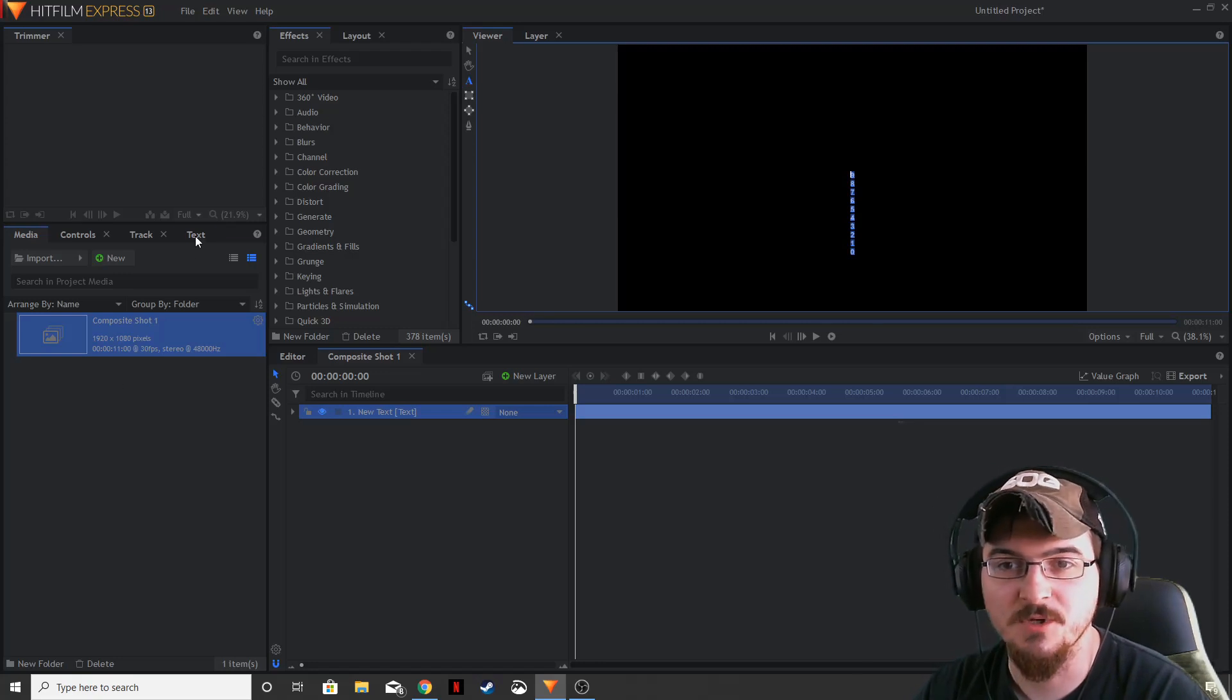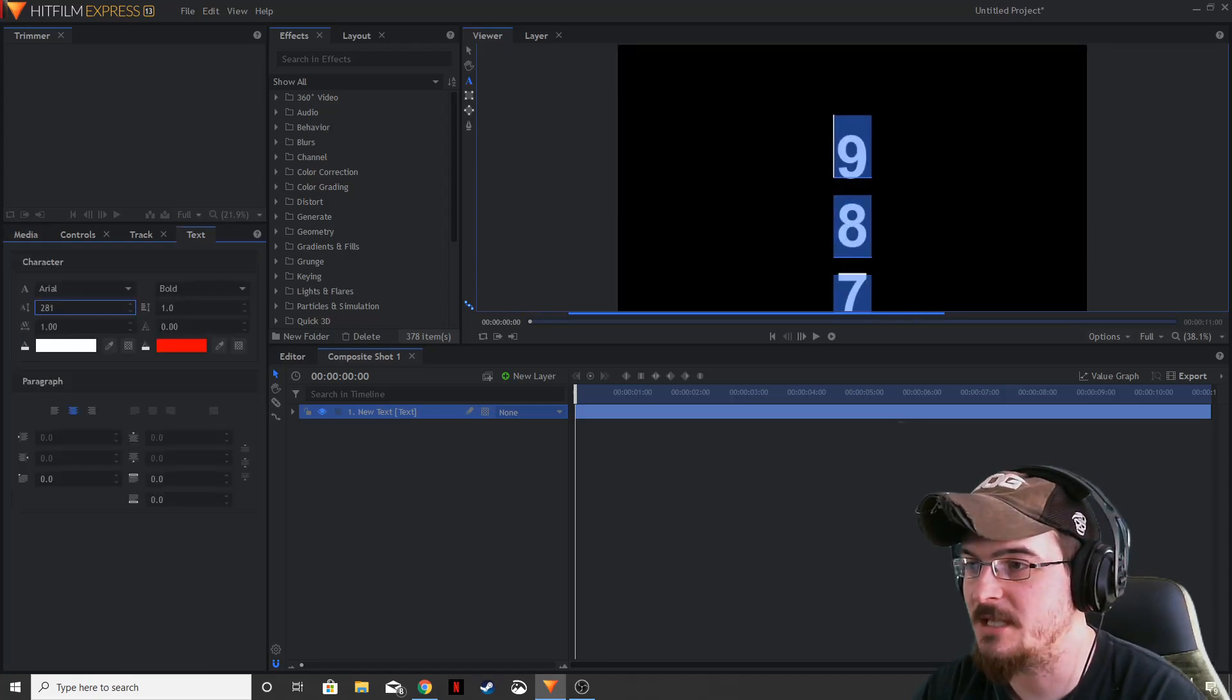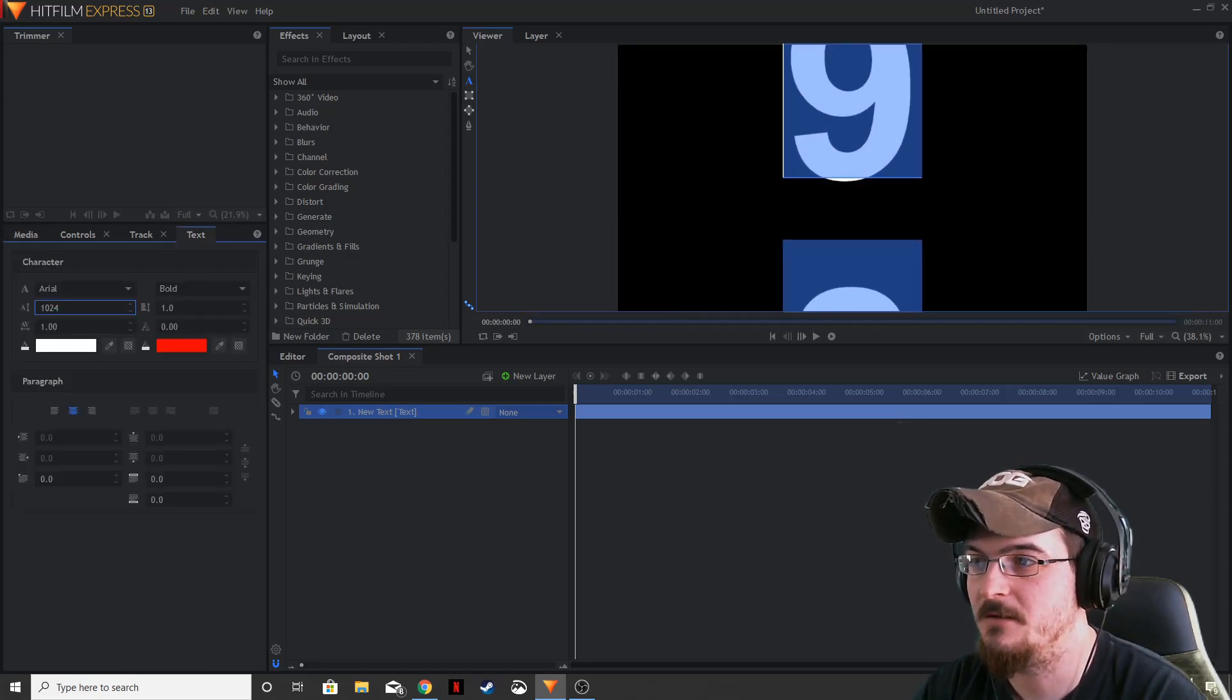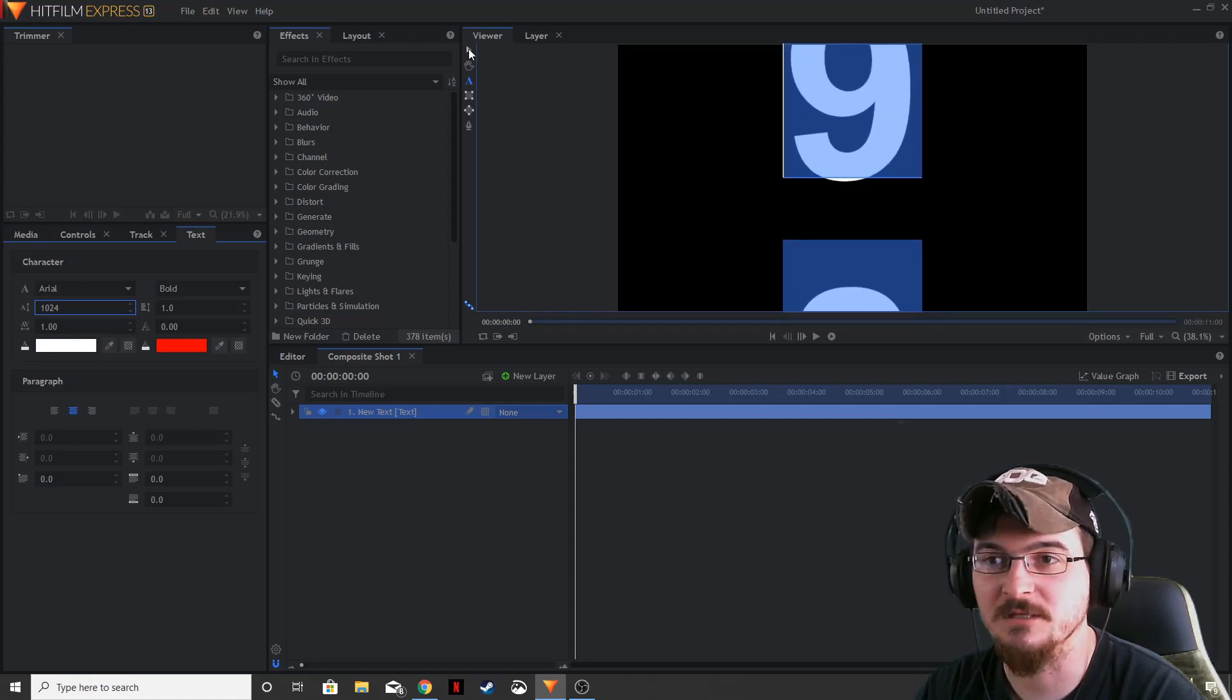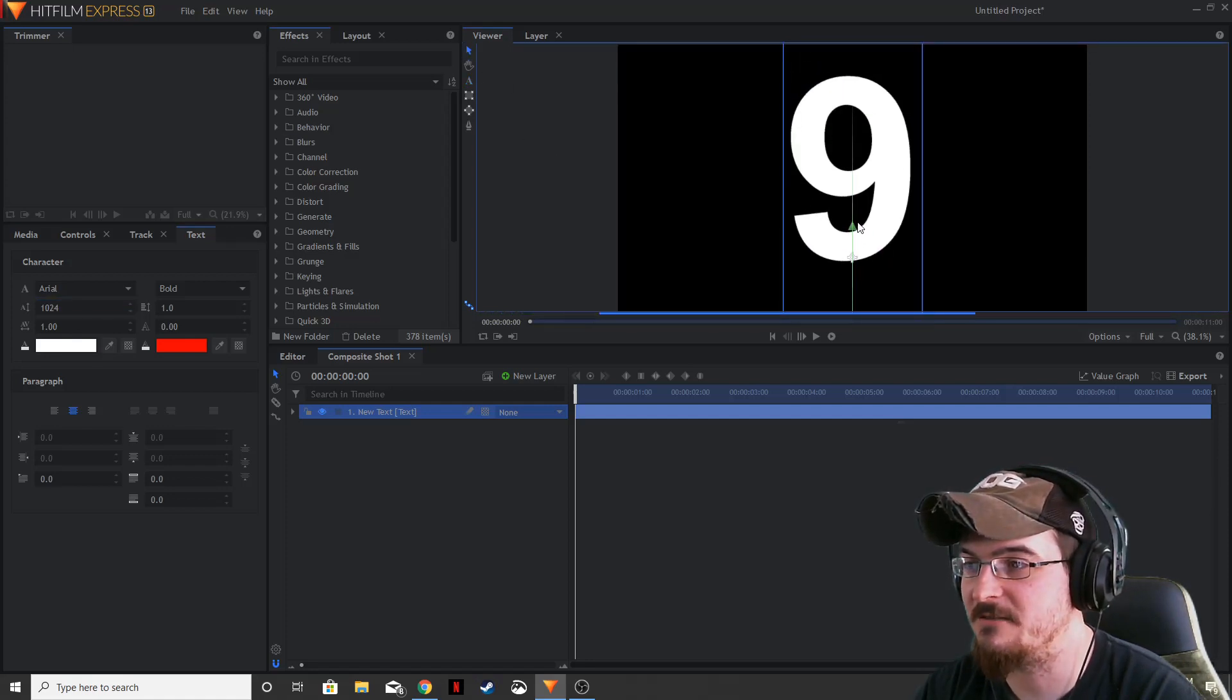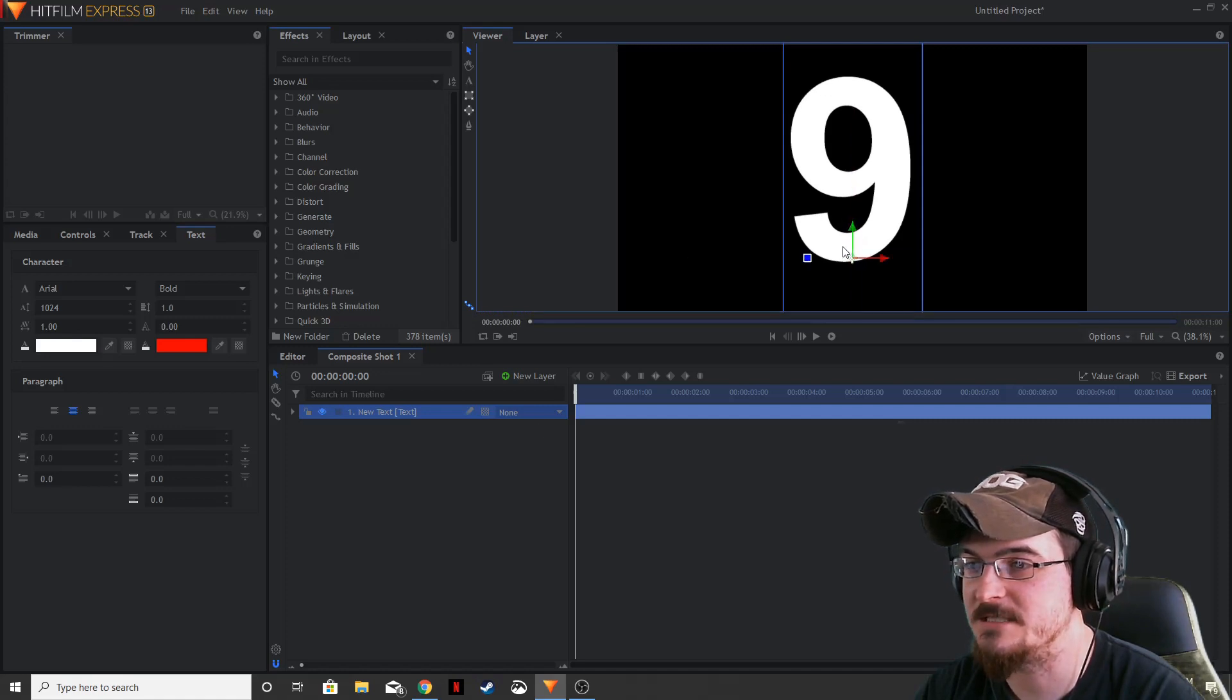We're going to go over to our text panel, move our scale way up. That way it's nice and large. 1024, it's the largest it can go. We're going to drag that down a little bit so it's centered.